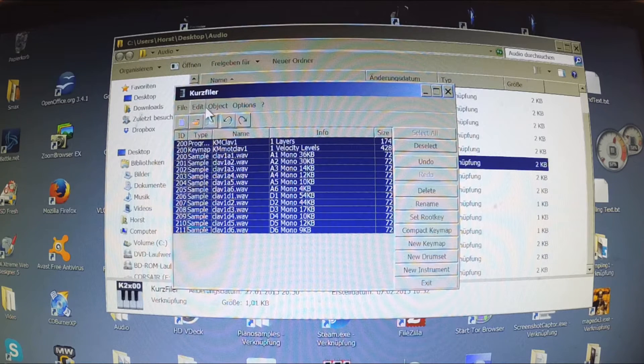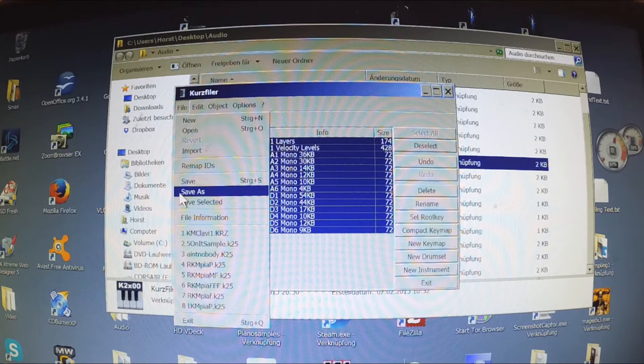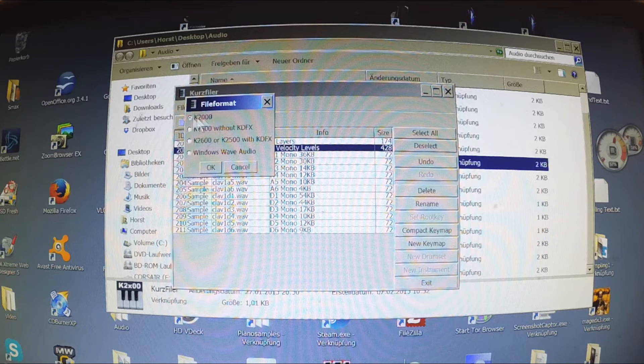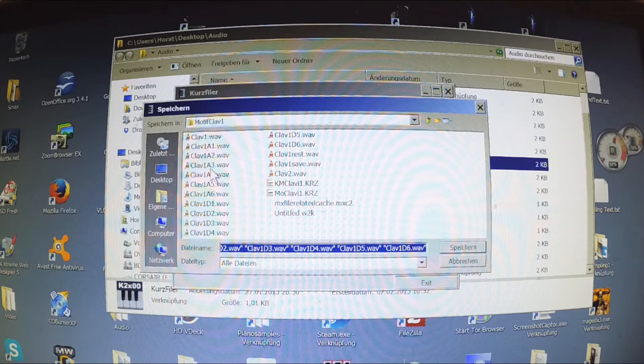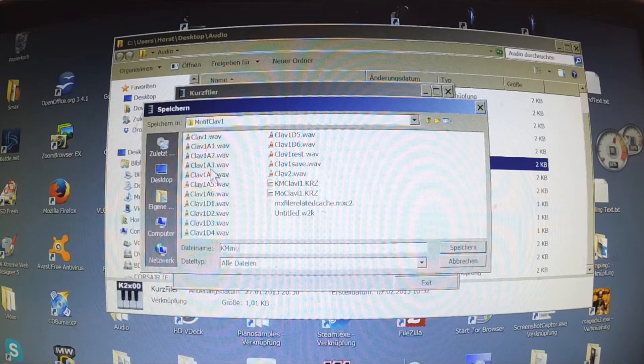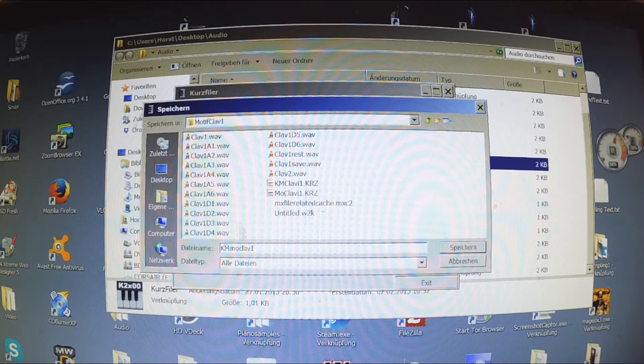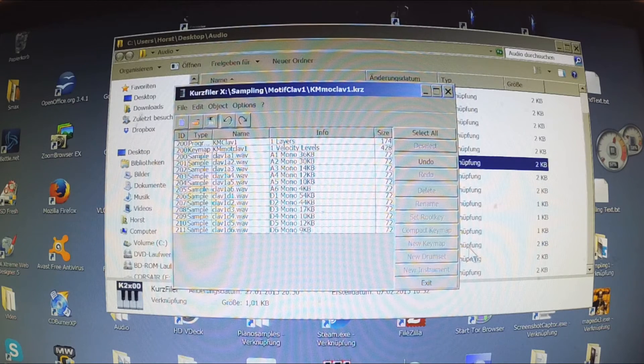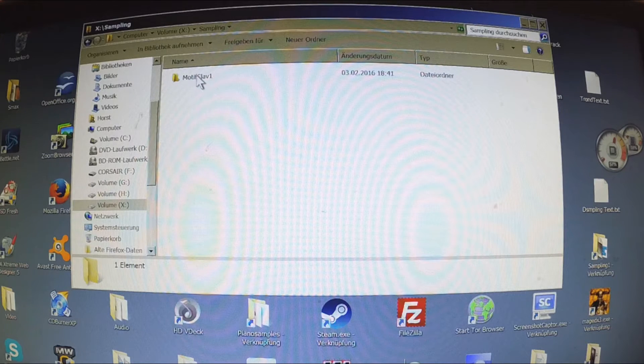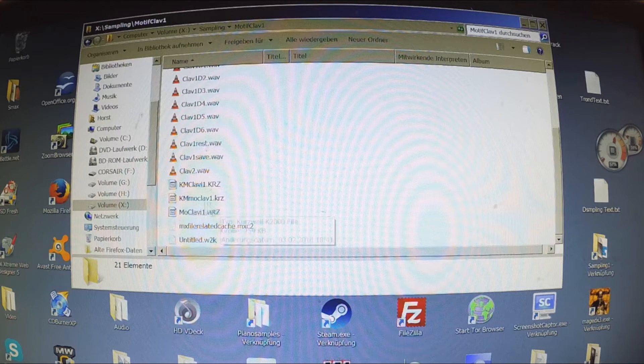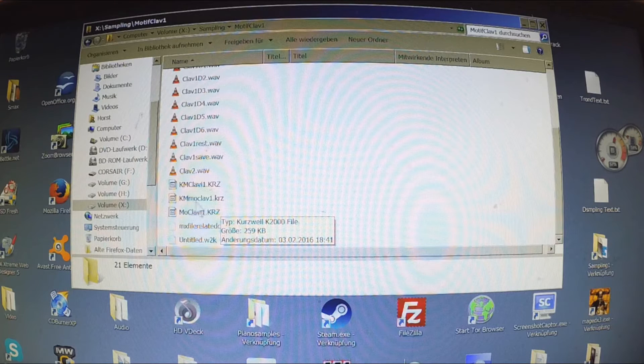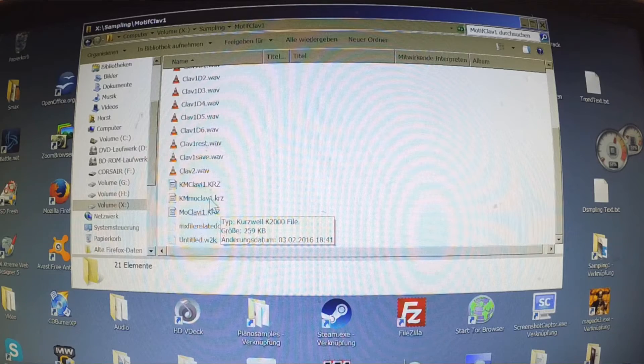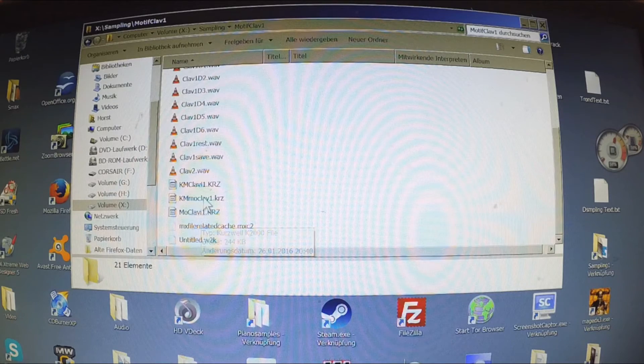The Kurzweil filer has several options to save it. I choose the K2000 format since it is really basic and can be loaded into the PC3K. This is the file. It contains the samples, the keymap and the simple program. I put it onto a USB stick and transfer it to the PC3K.